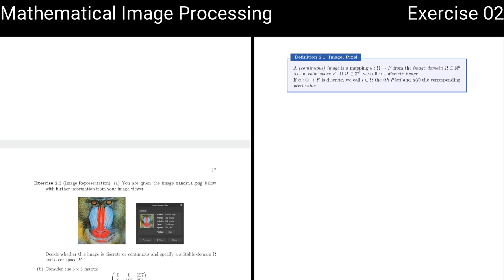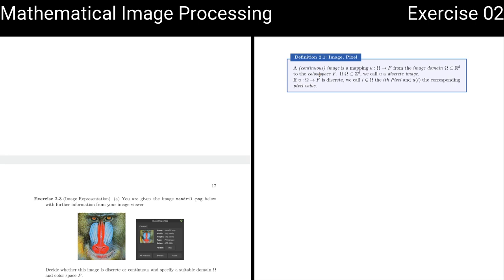Exercise 2.3 is about images and how we represent them. In the lecture we learned that continuous or discrete images are always mappings from a domain to a color space. Now we are warming up to see if we can apply this mathematical framework to one example image.